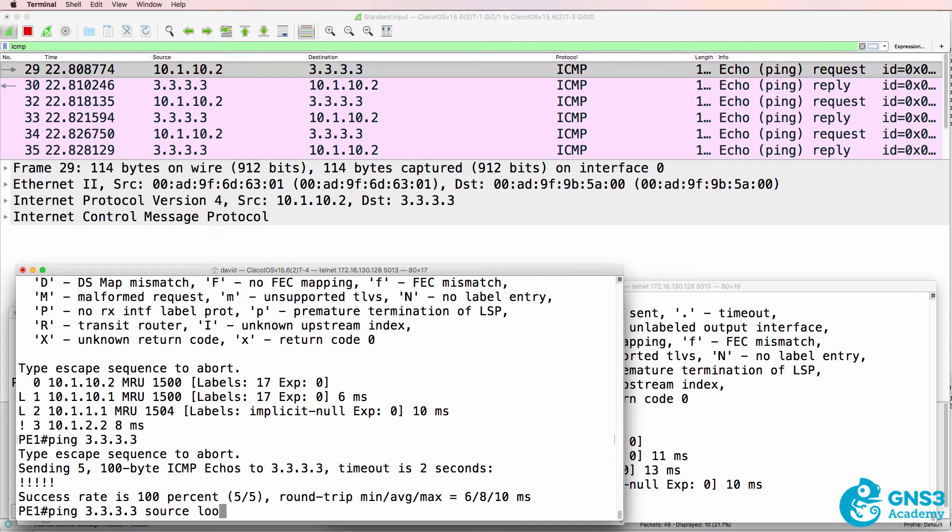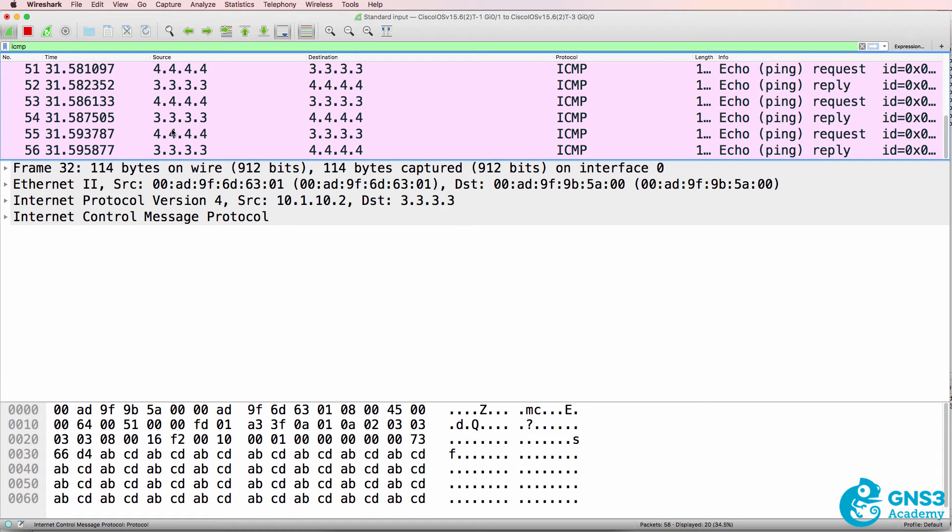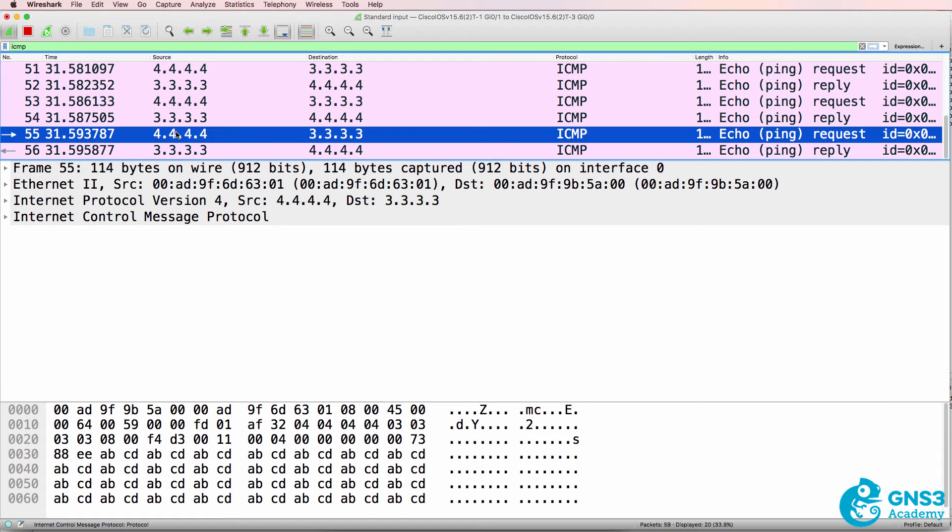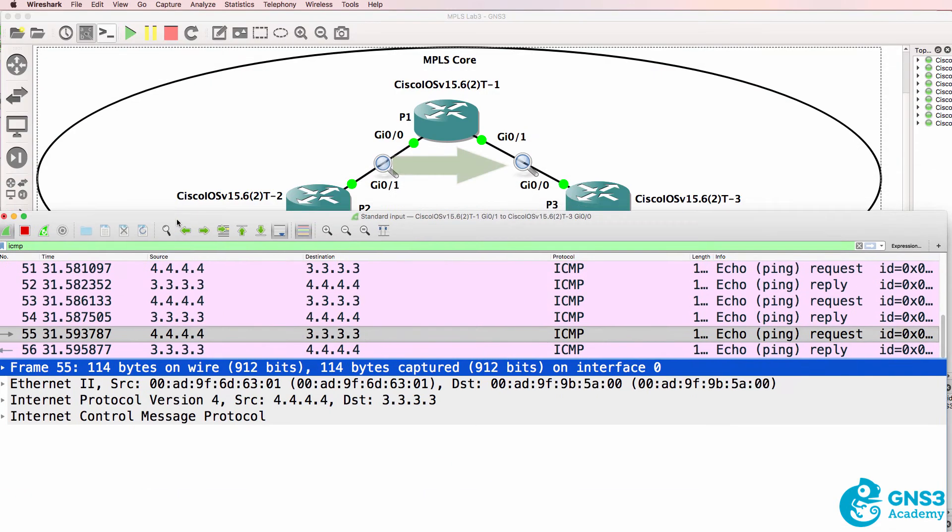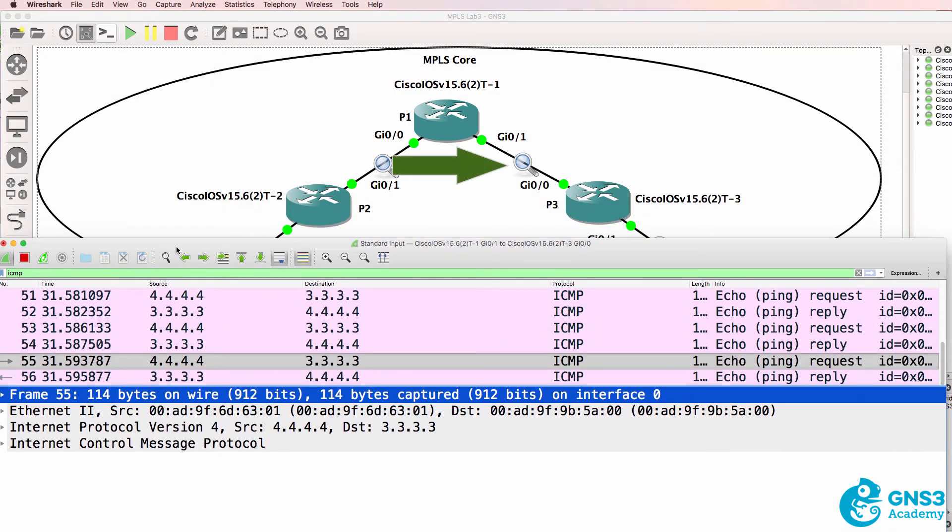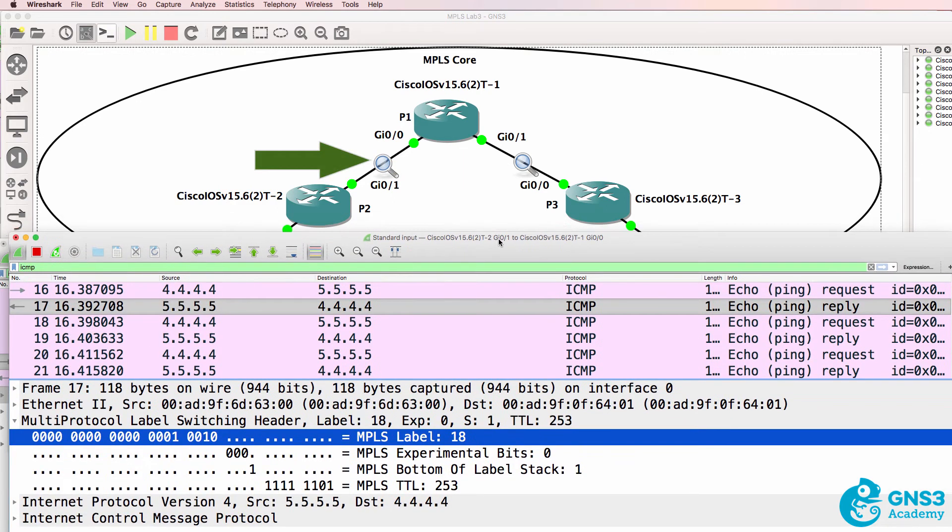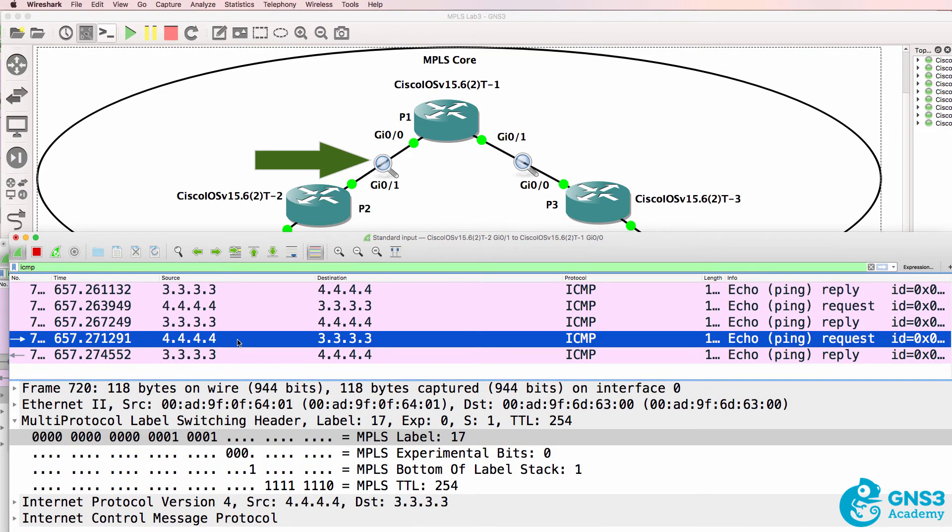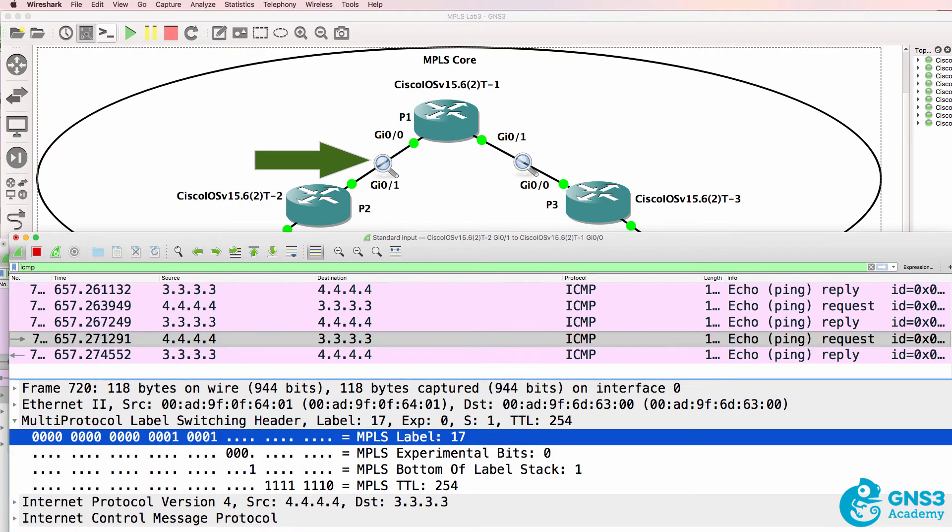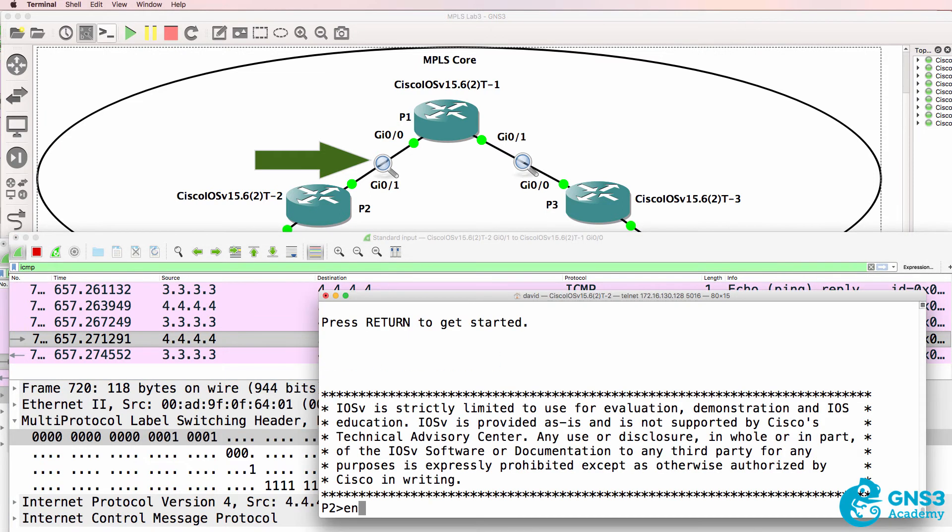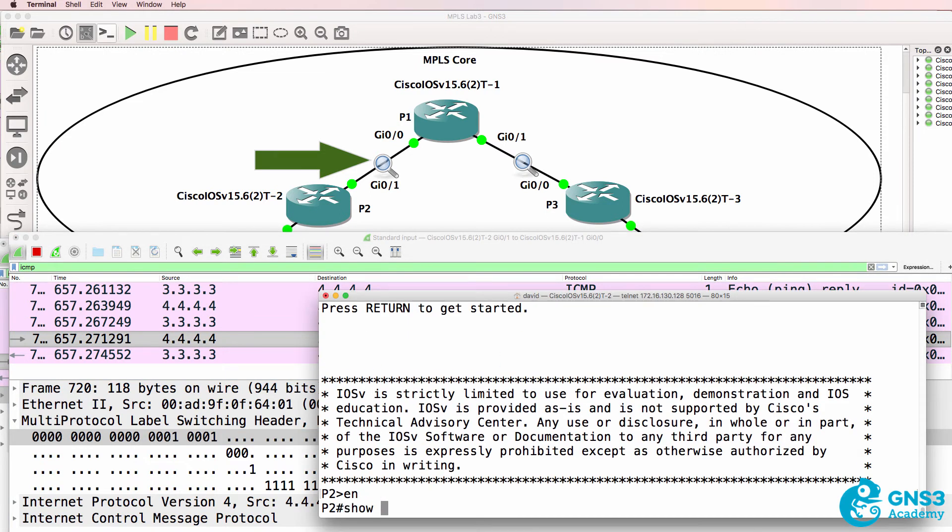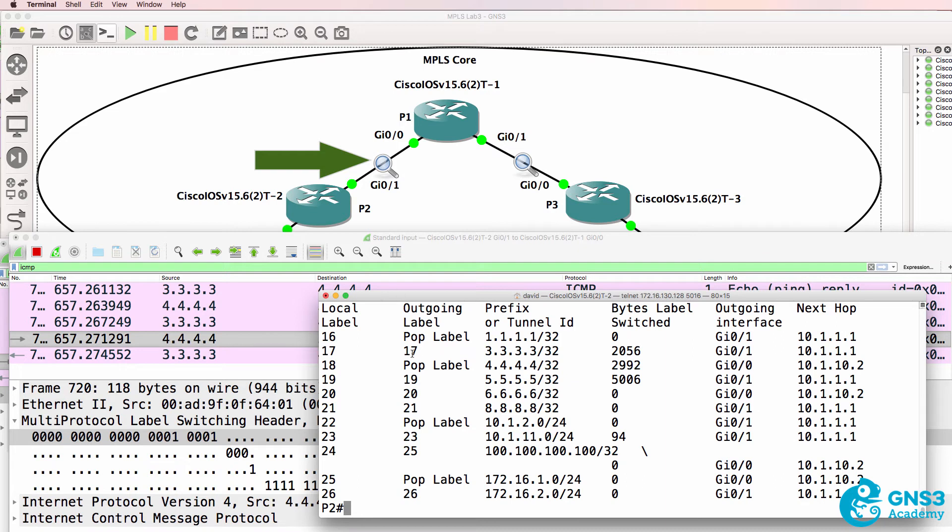I'll use the source of loopback 0 and notice in the output 4.4.4.4 going to 3.3.3. There are no MPLS labels used on this link here, but they would be used on this link. So this is the Wireshark capture and you can see 4 to 3 is using label 17, which is determined by the MPLS forwarding table on P2. You can see the label used is label 17.